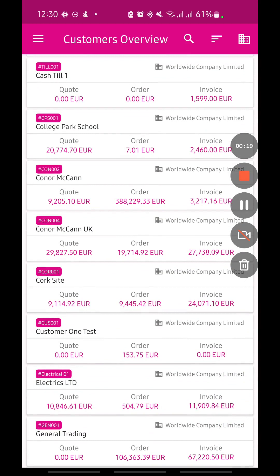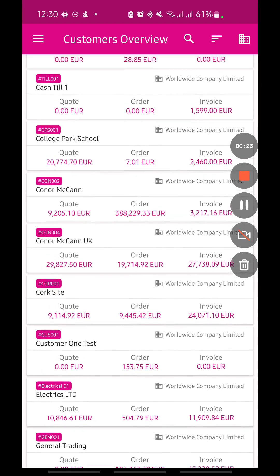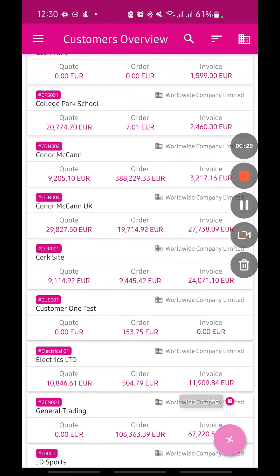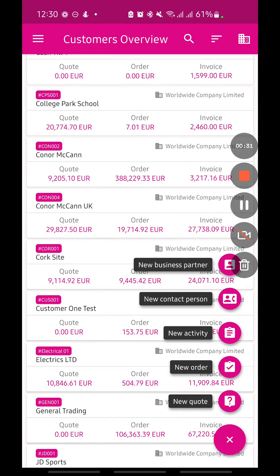From here you'll have a high-level overview of a particular business partner's outstanding quotes, orders, and invoices. From this screen we also have the option to create new business partners, new contact persons within a particular business partner, new activities, new orders, and new quotes, depending on permissions that have been allowed for each individual user.